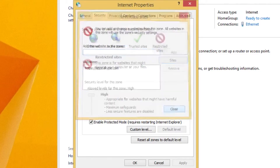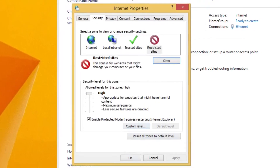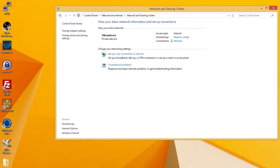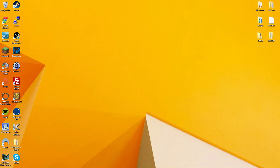Press the Close button, then the OK button, and then you can close the Control Panel. Now all you need to do to see the changes is restart your Skype.